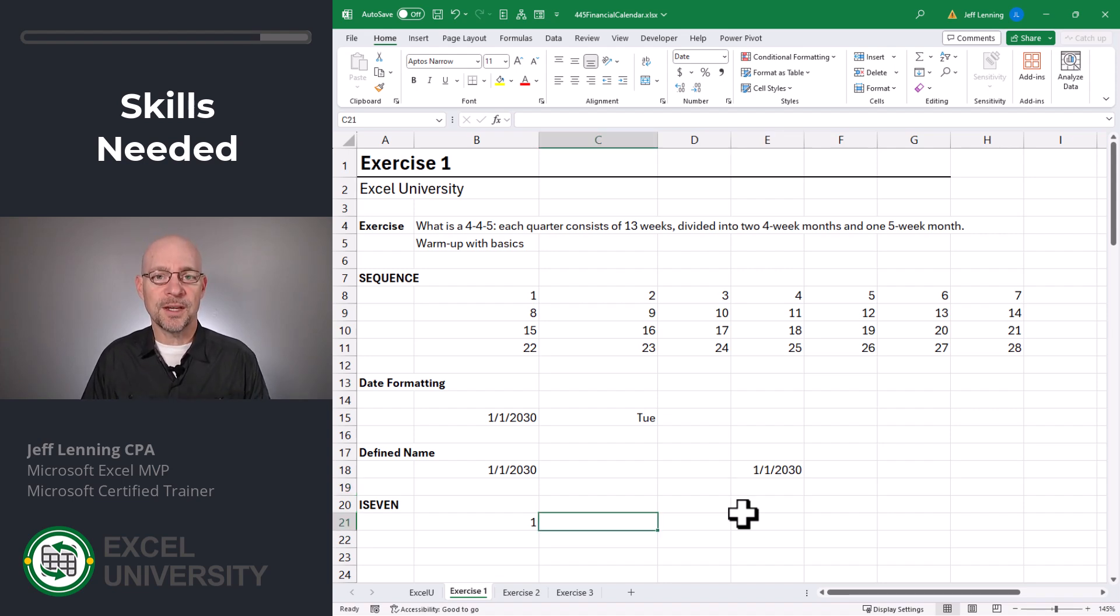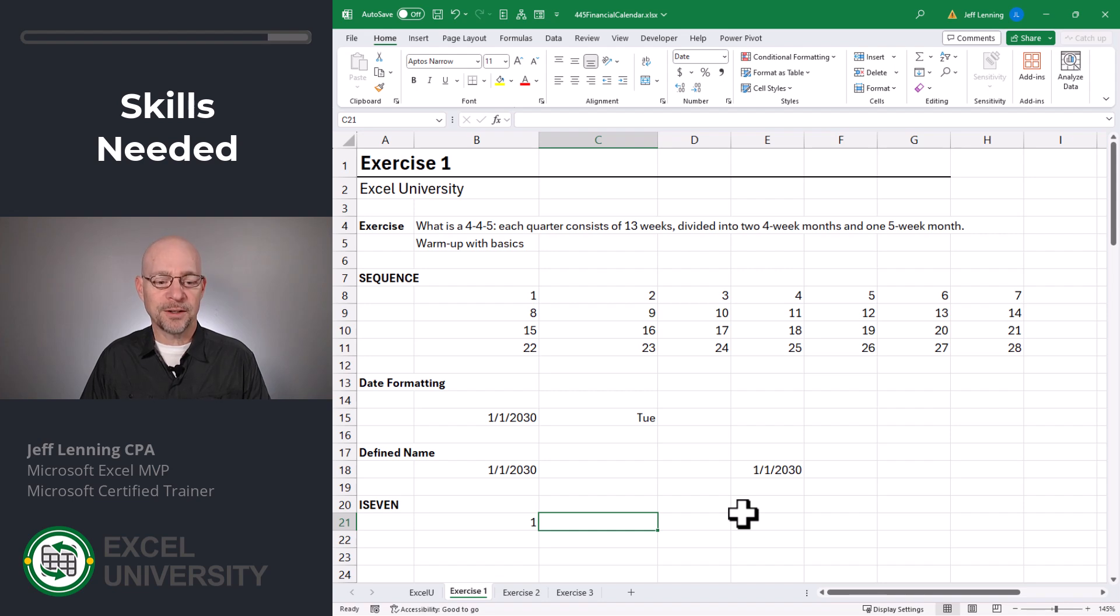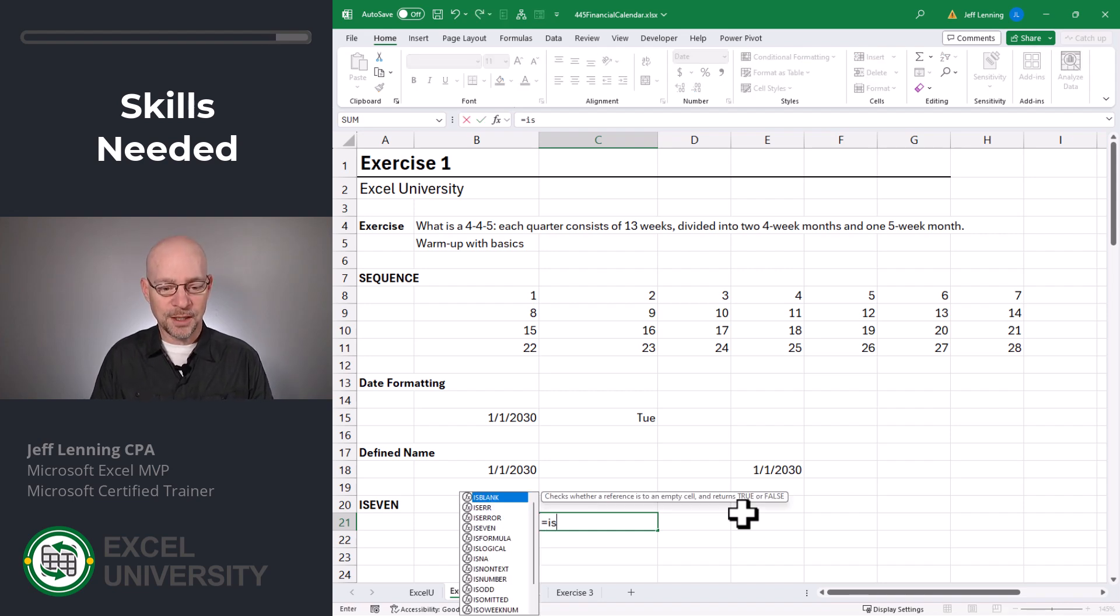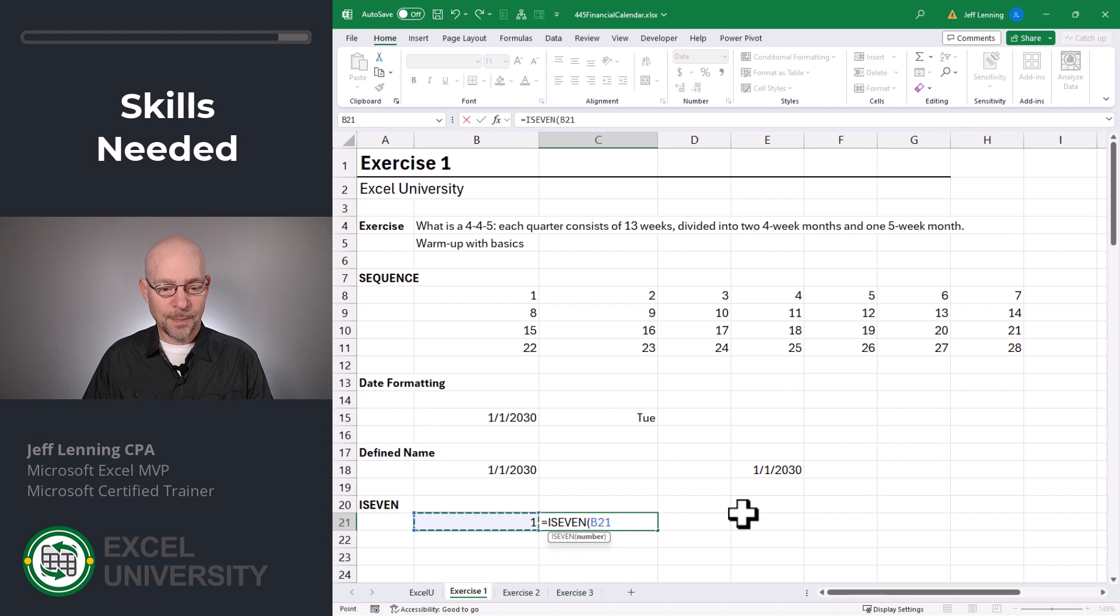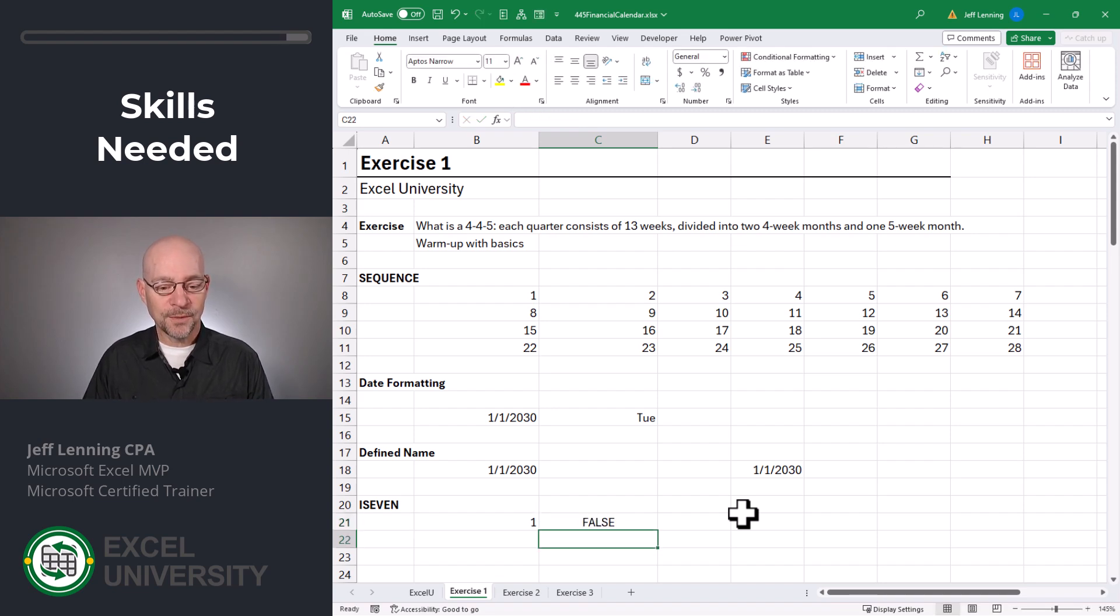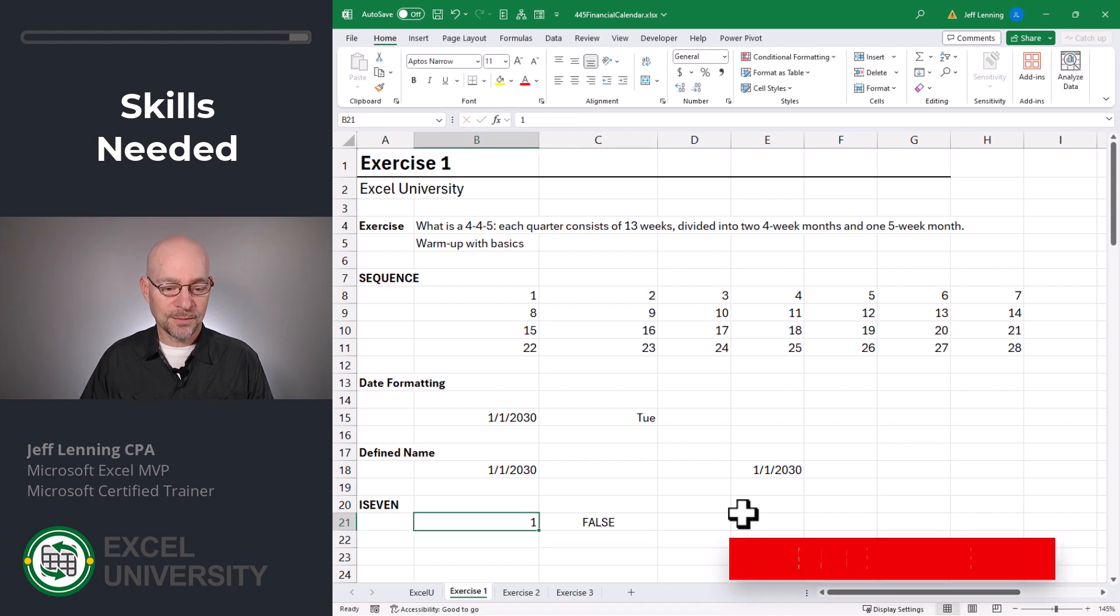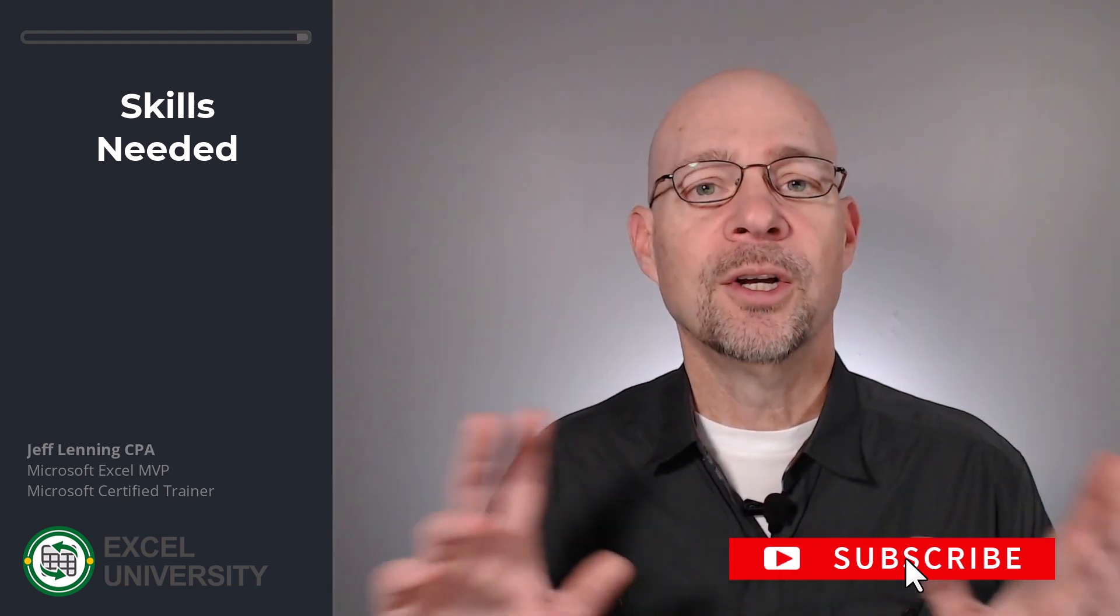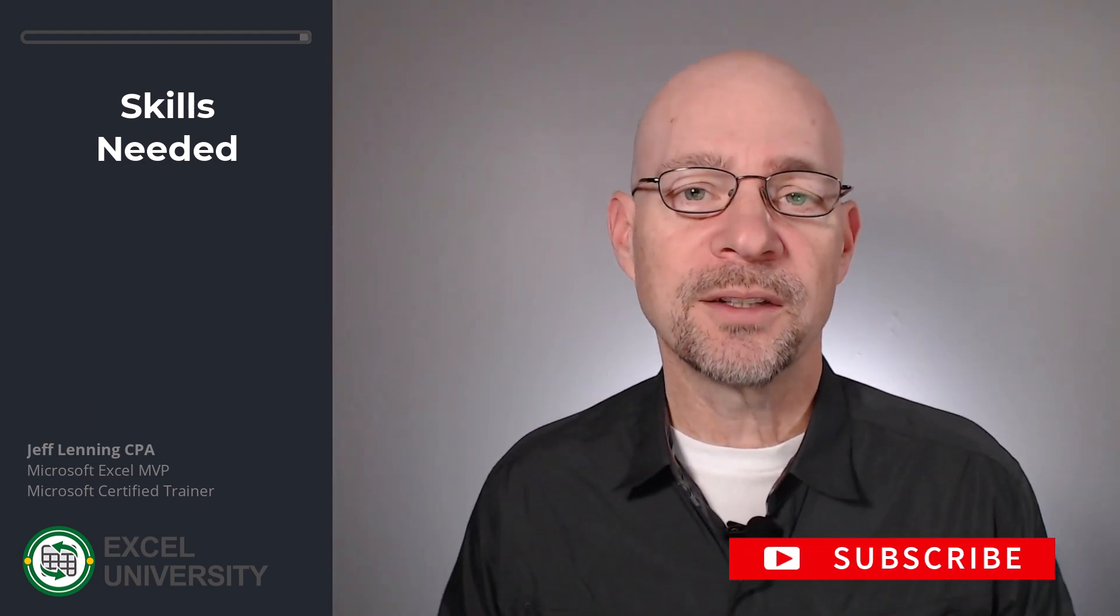And the last thing we'll use is the is even function. It basically returns a true or false value when it inspects the cell value. For example, equals is even. So is the value in B21 even? False, and true. And you get the idea. All right. With our warmup done, let's go to the next exercise.